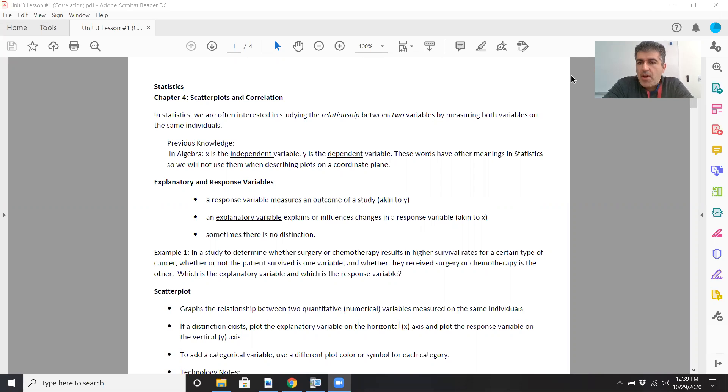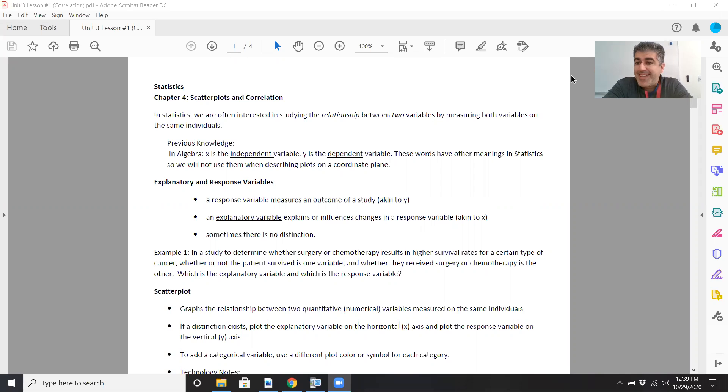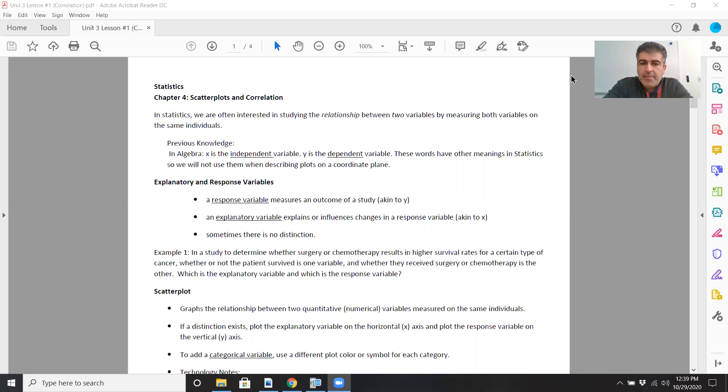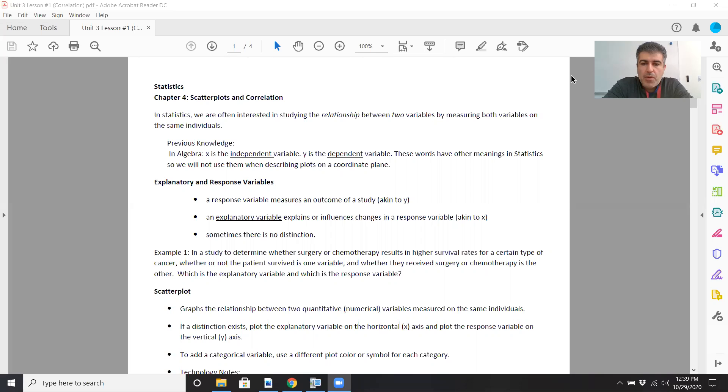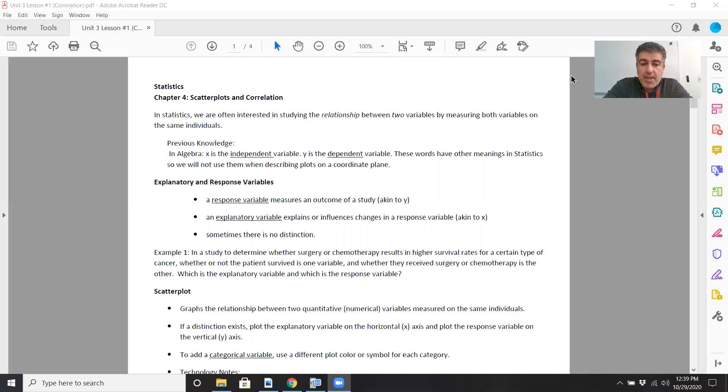Some previous knowledge: in algebra, remember the x-coordinate is the independent variable, the y-coordinate is the dependent variable. These words have other meanings in statistics, so we won't use them when describing plots on a coordinate plane. We'll use y as the response variable. The explanatory variable will be x, and that will explain or cause a change in the response variable.